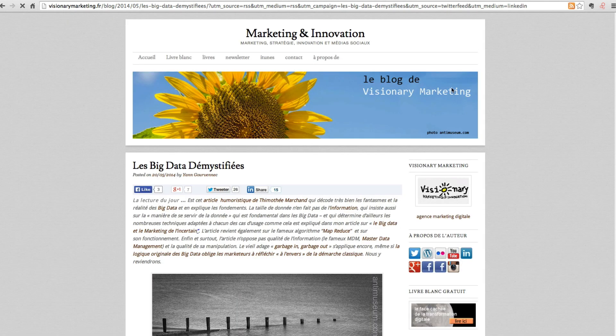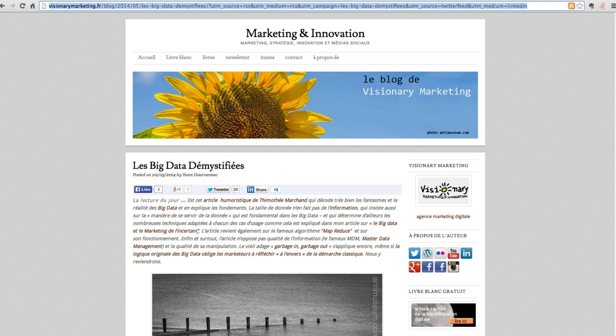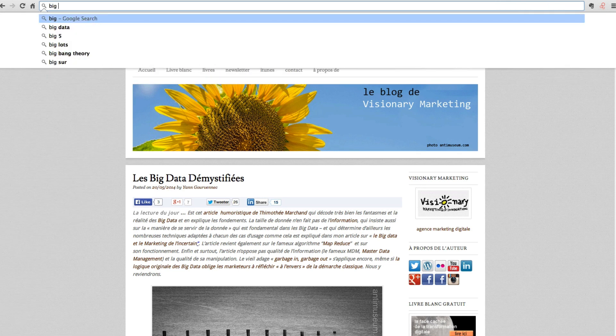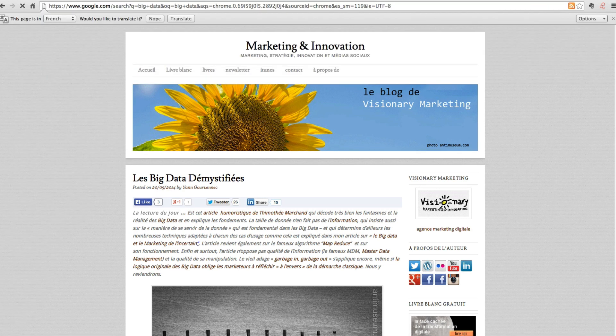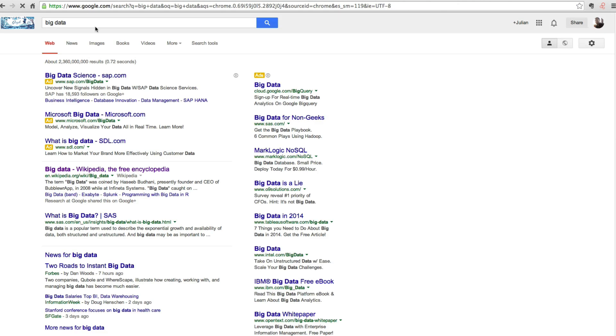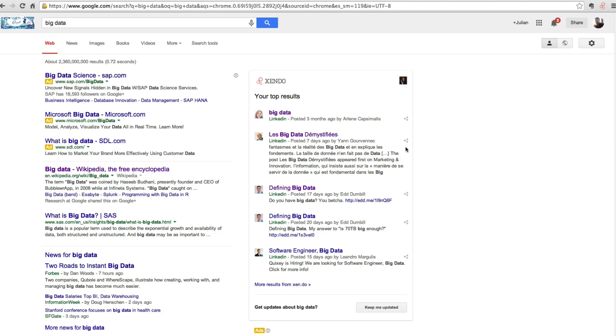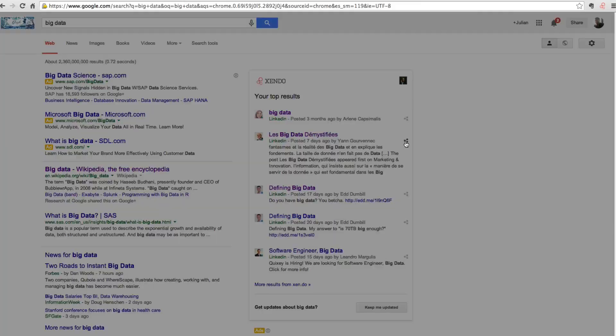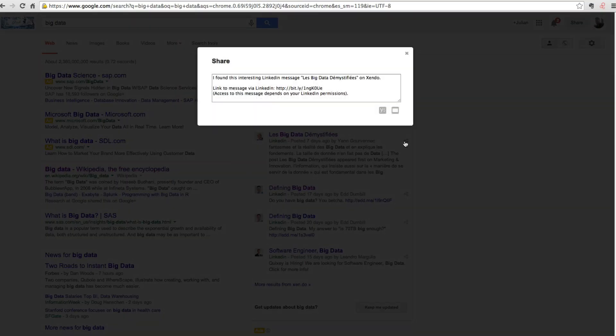So I click through, and this is a piece on big data. It looks interesting. I'm going to share that with my colleagues, in this case through email.